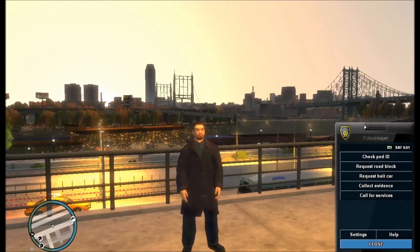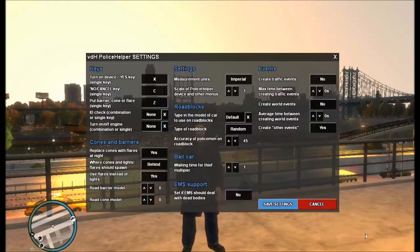If you've been playing with it already you'll be familiar with most options like check pad ID, request roadblock, and request bait car. We have some new things here too, but the most important to start with is settings. Here you can set everything available in Police Helper.